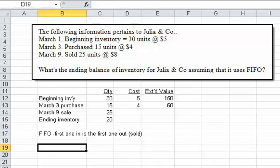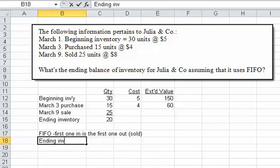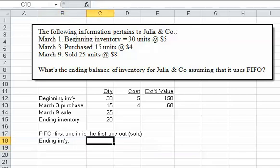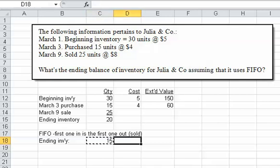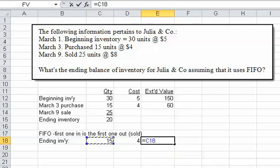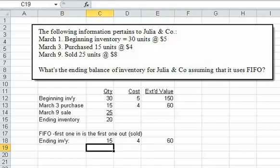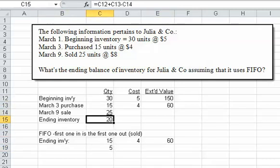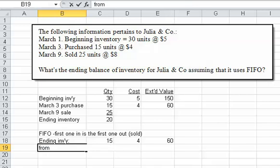If they had 30 in inventory at $5 and we've got 20 left, we sold 25 of them, then we've got five of those units still on hand. But with FIFO, you work backwards. Ending inventory is calculated like this: I've got the full 15 units from the March 3rd purchase — that's 15 times $4, which is $60. Then I've got five units left from that beginning purchase.